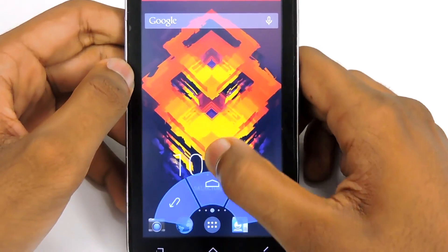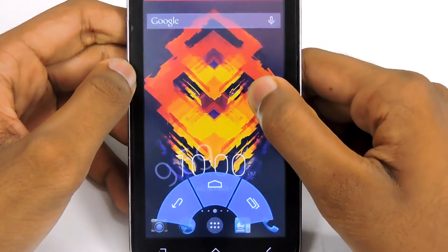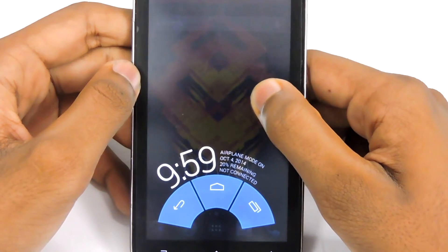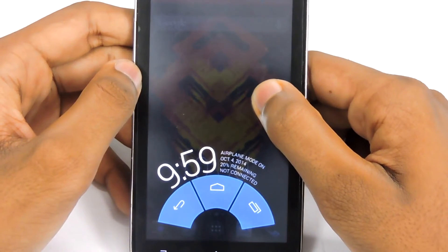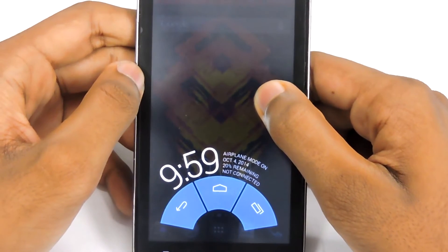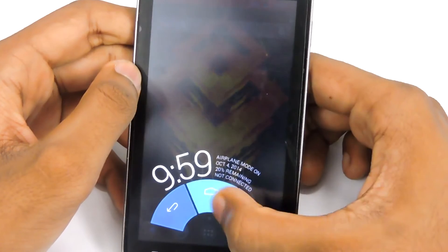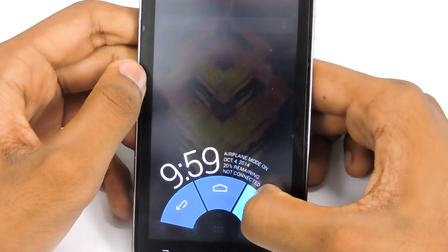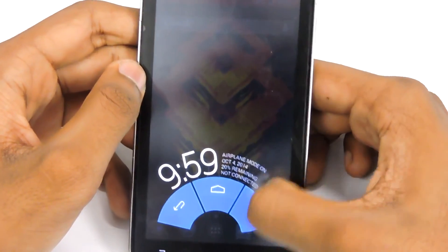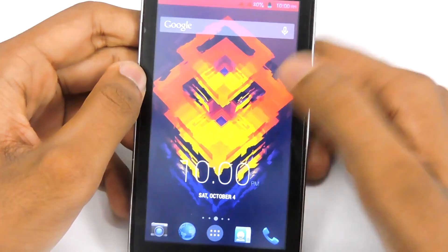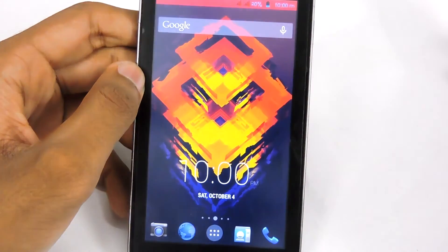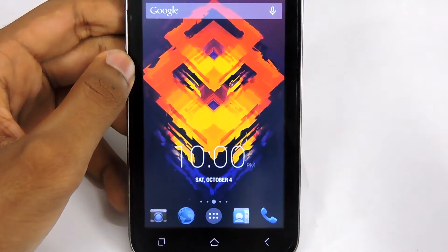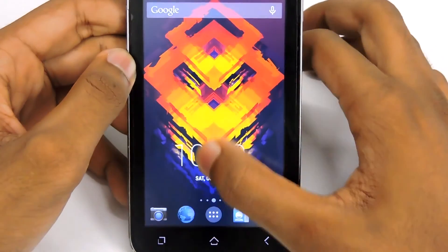The Pi control displays a couple of pieces of information like time, airplane mode, date, charge, and whether something is connected or not. There are also three navigation options: back, home, recent apps, and settings. That's how you can get those cool Pi controls on your Android phone.